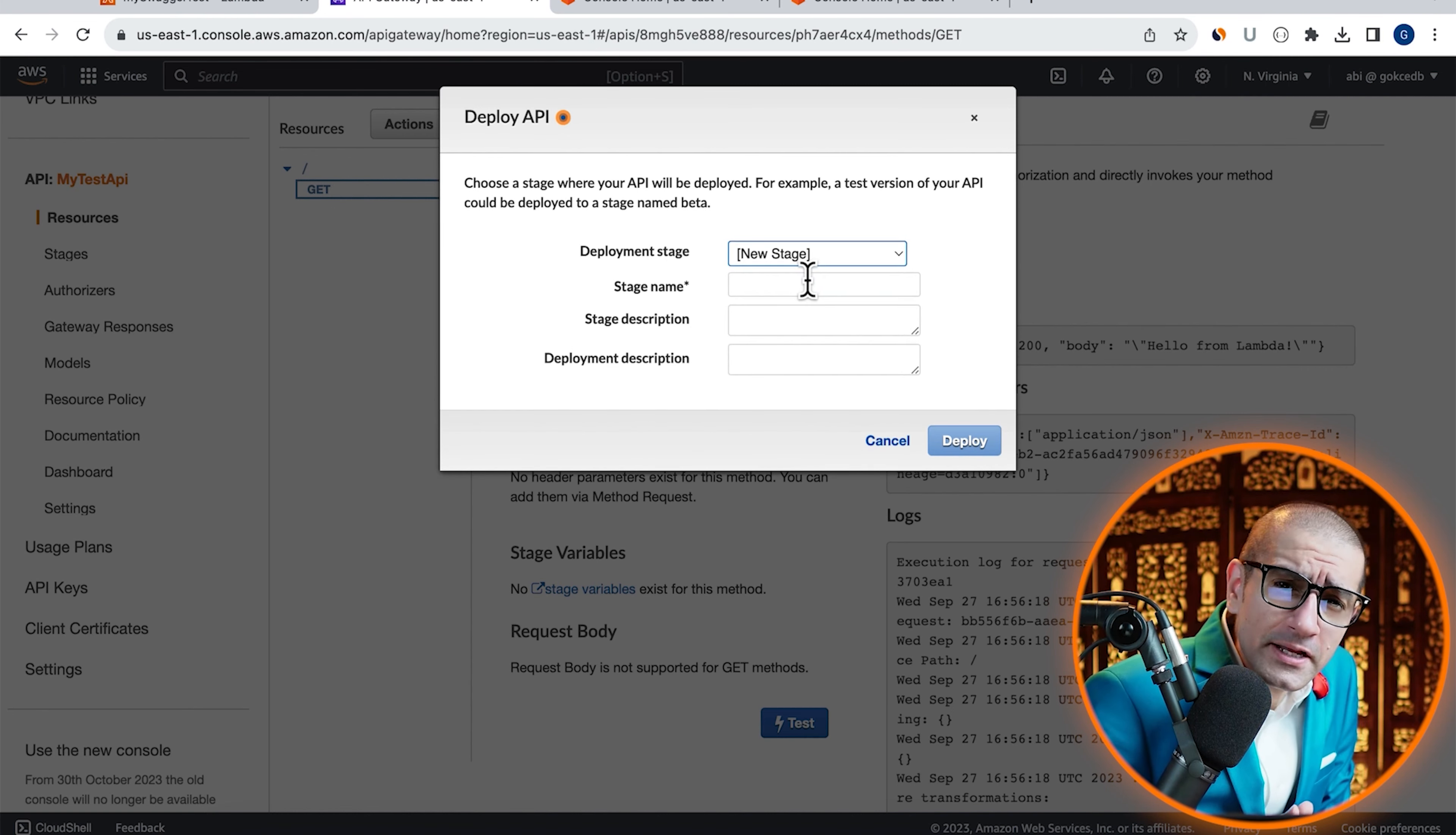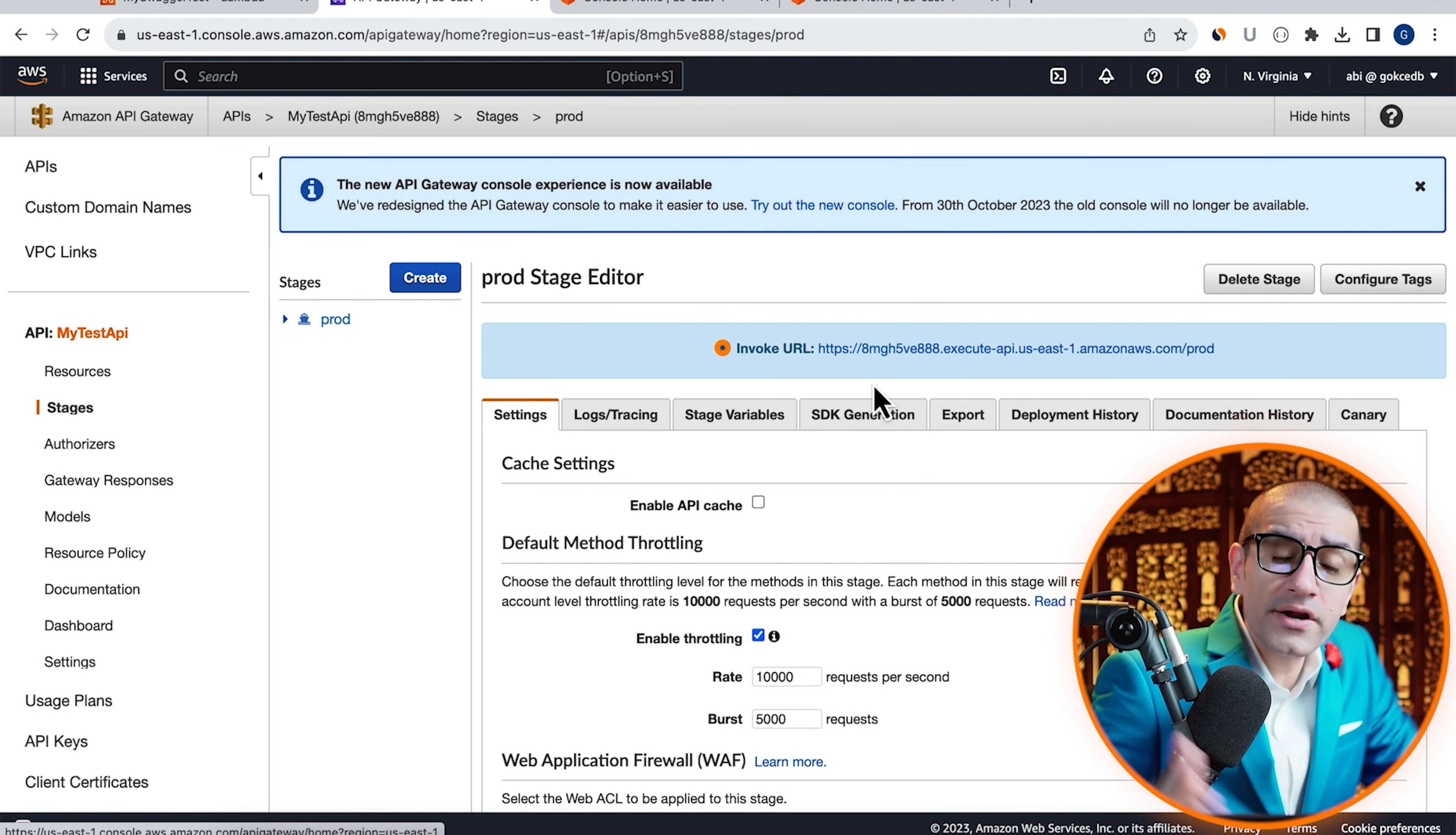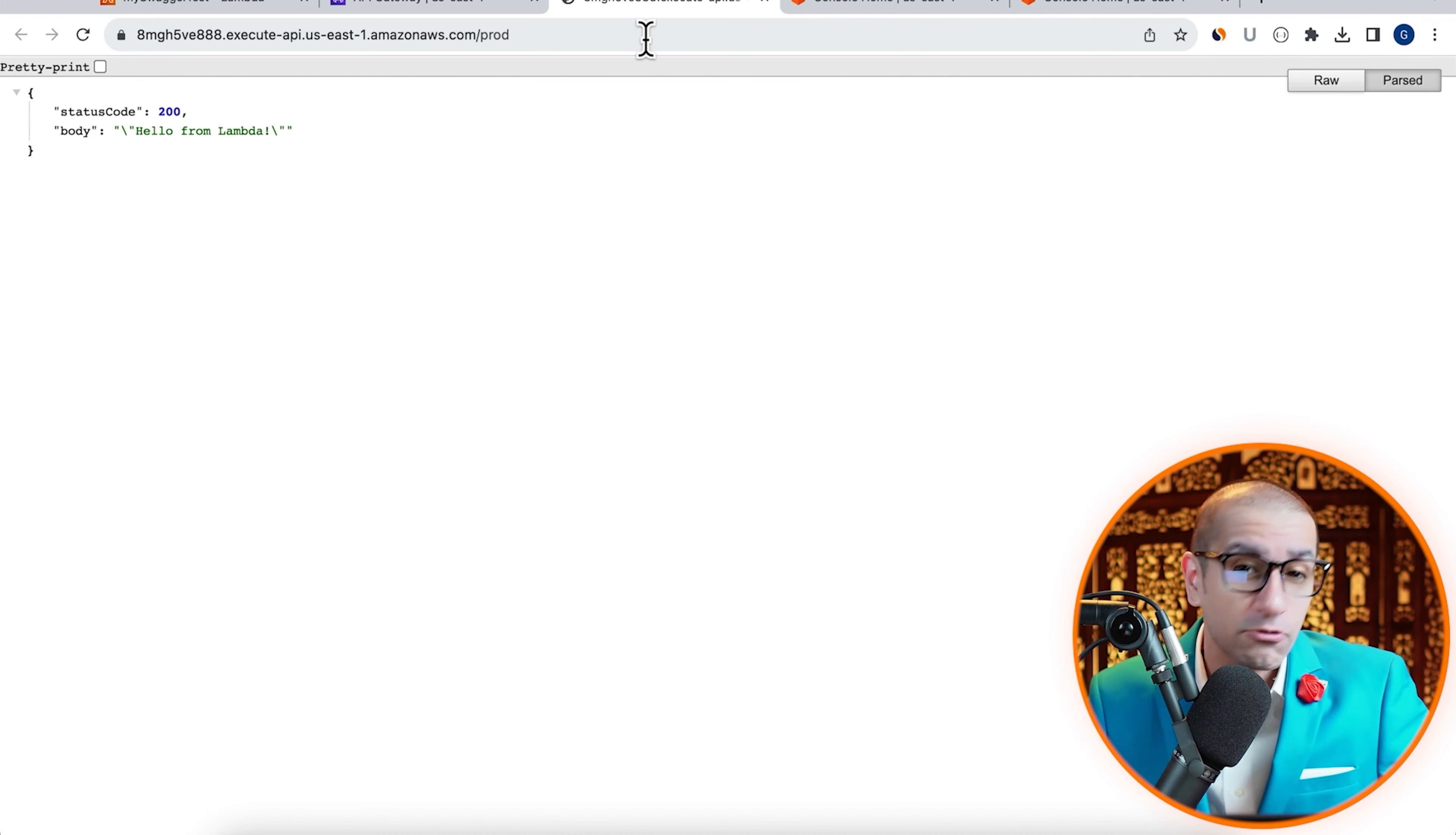I'm going to call my deployment stage prod, hit deploy, then click on the invoke URL to confirm that I see hello from Lambda in the browser's output.